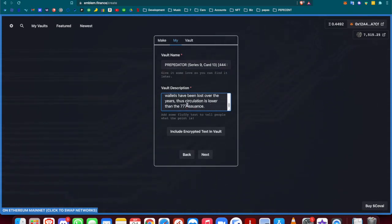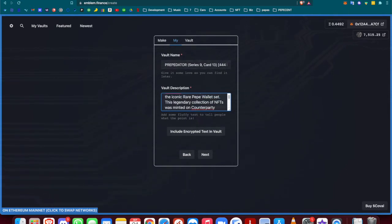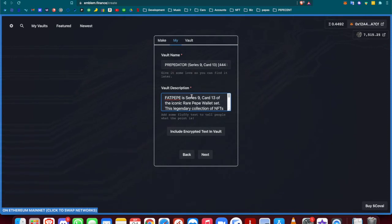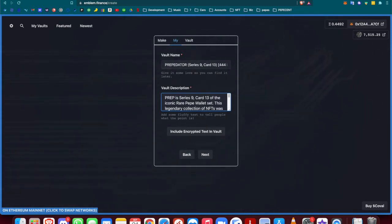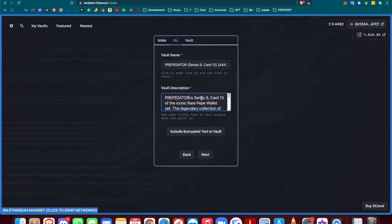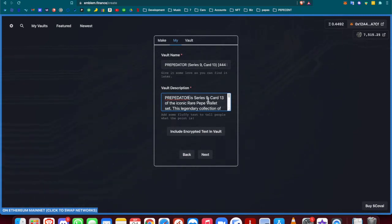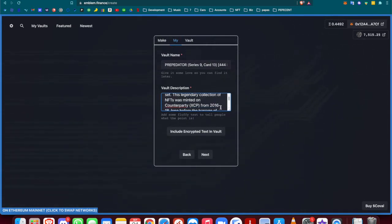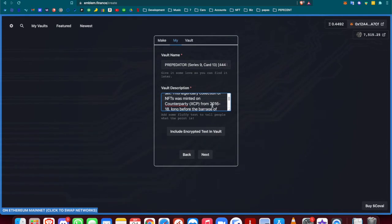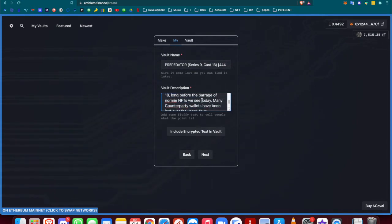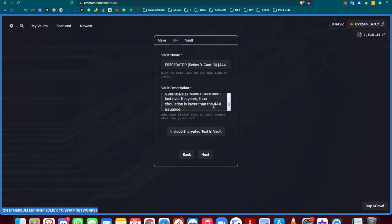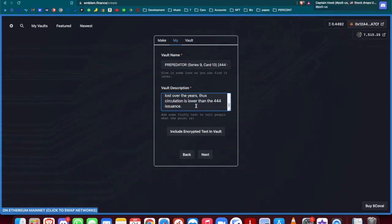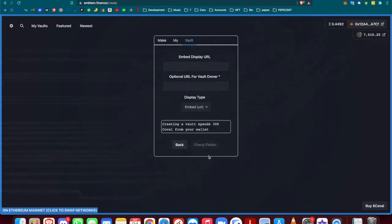This is 444 issuance. For Predator, a great card by the way, very slept on—I know it's a little higher issuance, but I think it'll end up being a very good card in the future. Predator is a Series 9, Card 13 of the iconic rare Pepe wallet set. This legendary collection of NFTs was minted on Counterparty XCP from 2016 to 2018, long before the barrage of normie NFTs we see today. Many Counterparty wallets have been lost over the years, thus the circulation is lower than the 444 issuance. Then I'll hit next.